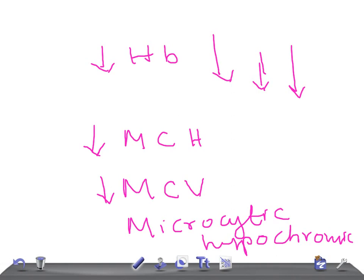In USMLE examinations, they might give you a case history of iron deficiency with only a lower serum ferritin level in the lab findings and ask for the diagnosis, or they may give only the initial changes and ask for the diagnosis. This sequence is really very important to know. Thank you so much for watching this video. Take care.